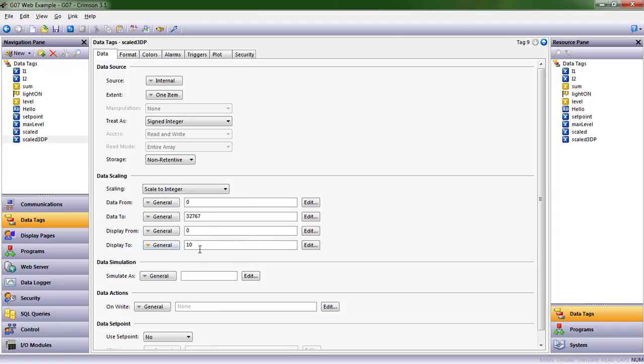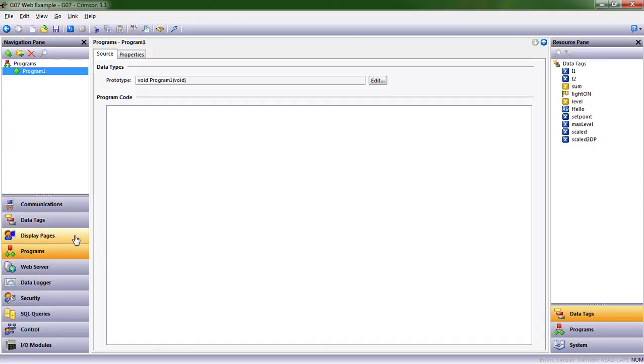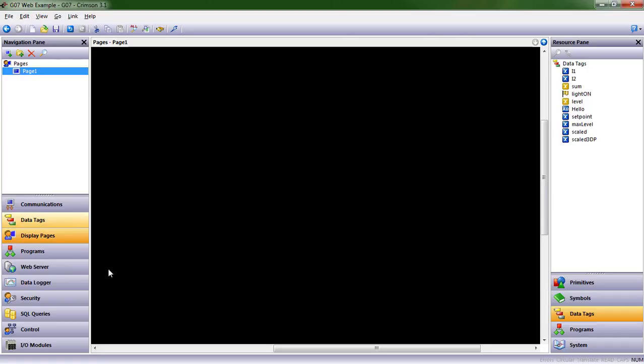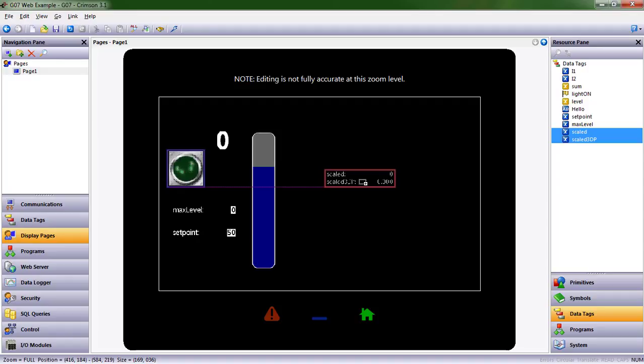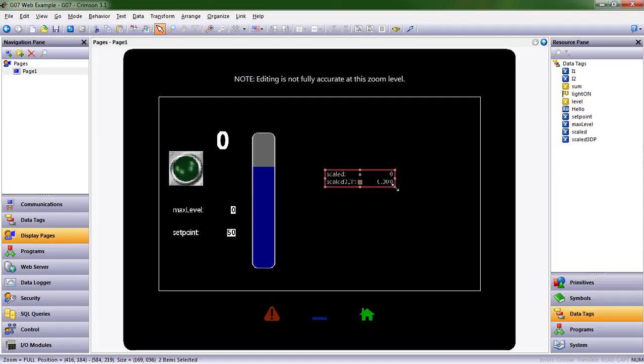We have to do one more thing. Right now, this 10, because I added those three decimal points, is actually 0.010. I need to give it those three extra spaces. So now, the data coming in, 0 to 32,767, is going to be scaled to 10.000. Let's see what that looks like on the screen. I'm going to put my scaled and scaled 3DP out here, make them bigger, and change the font size.